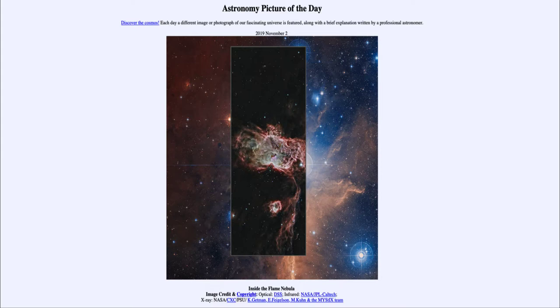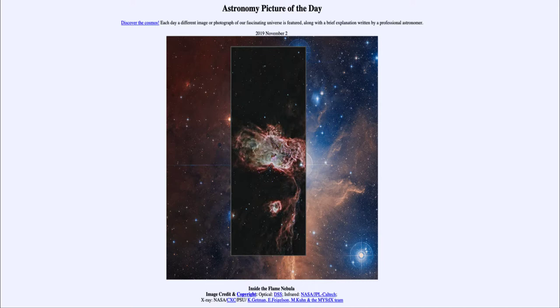While we have been studying star formation for a long time, there are still a lot of things we don't completely understand. Some of our observations here with the Flame Nebula are changing our ideas of how stars form.